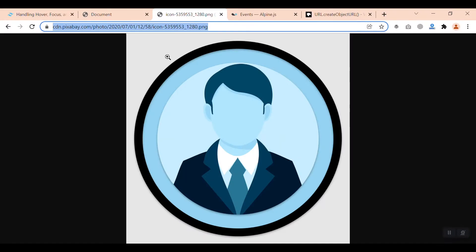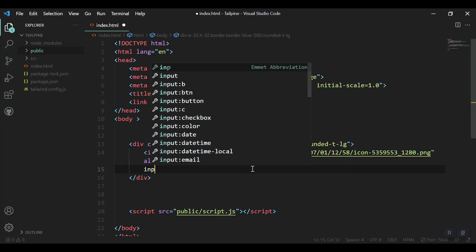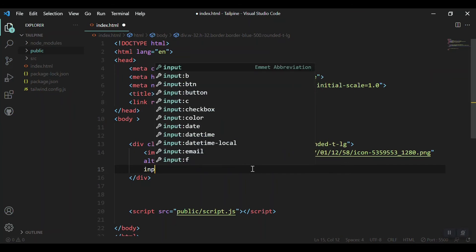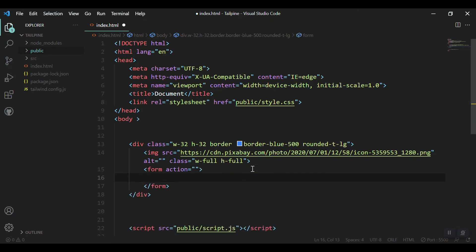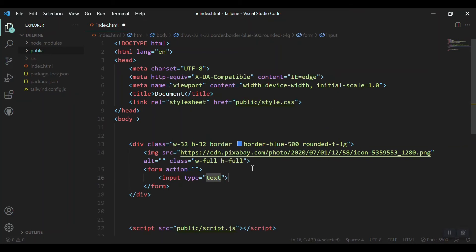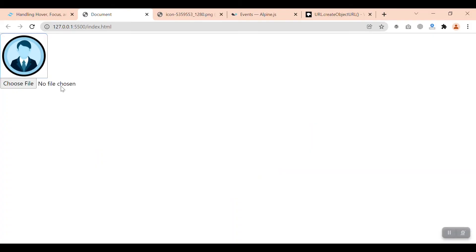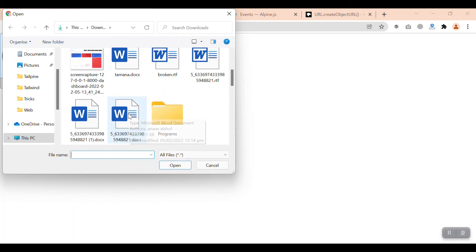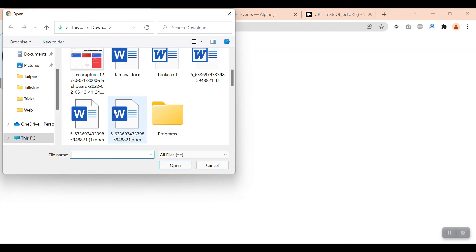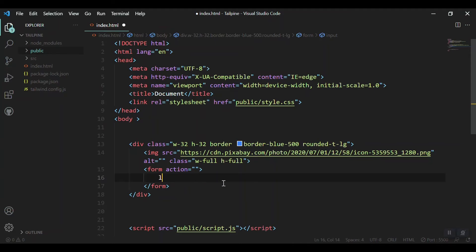It's time to create the file input. We need to create a form tag first, then the input with type 'file'. Let's save it and view it in the browser. We get this default file input, and we want to replace it and make it instantly view the uploaded image. Right now we get nothing when we upload an image. Let's replace it.